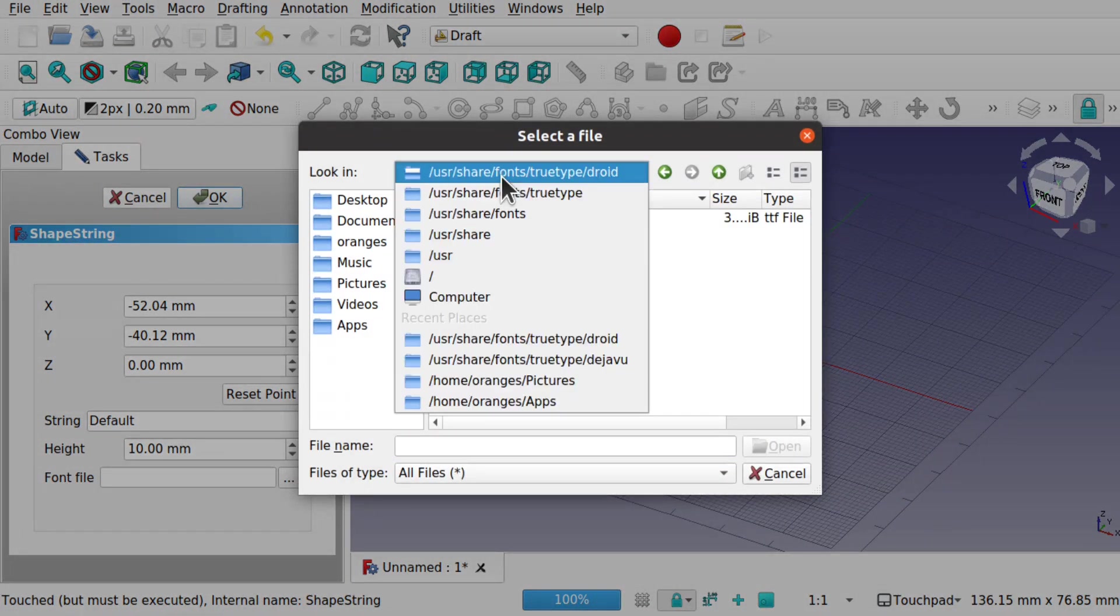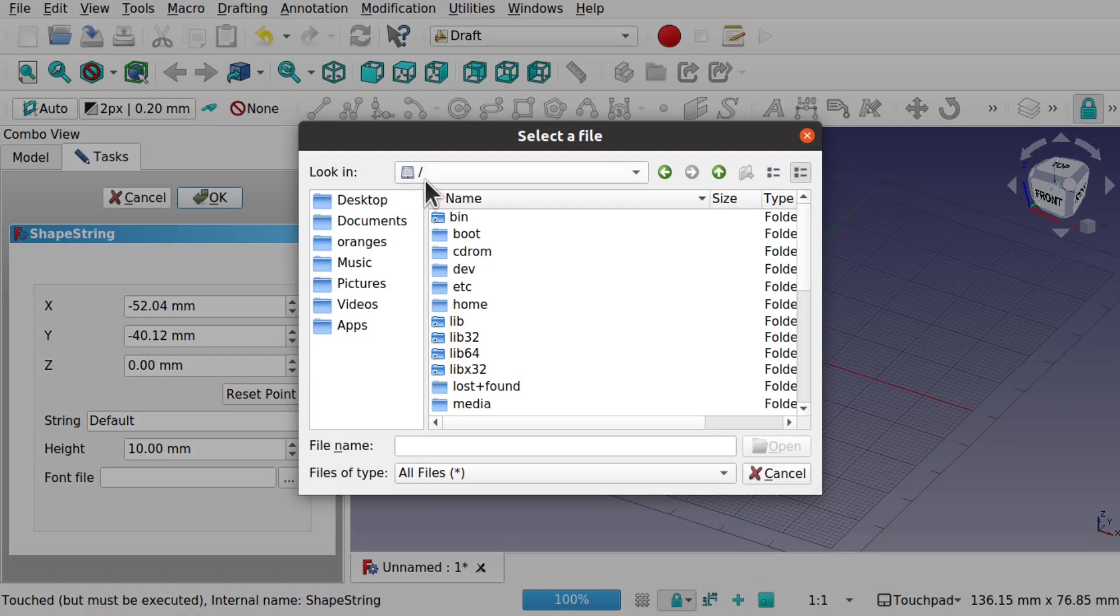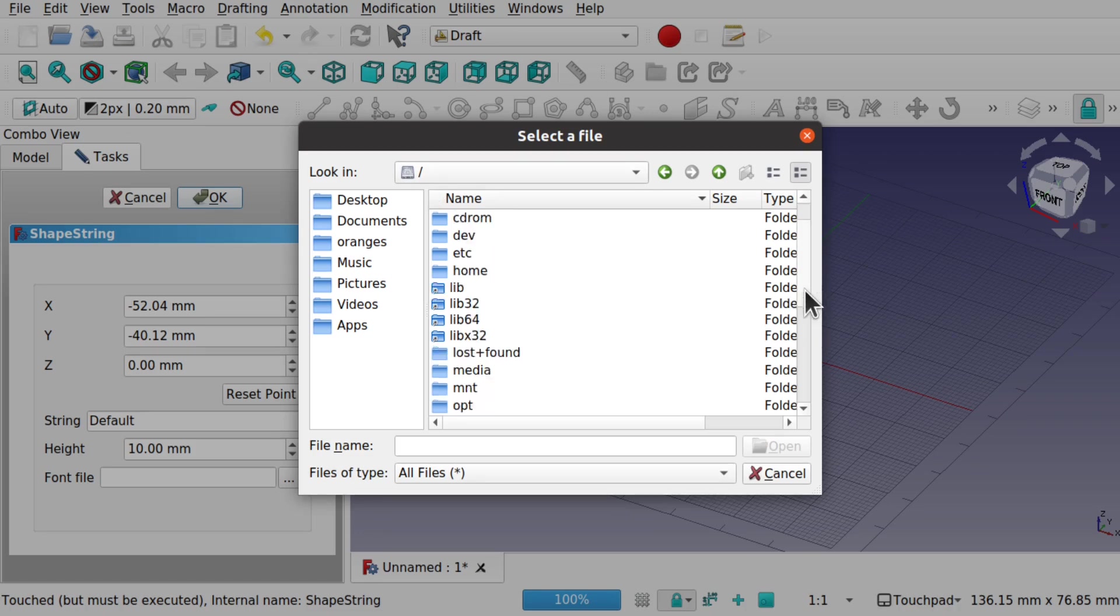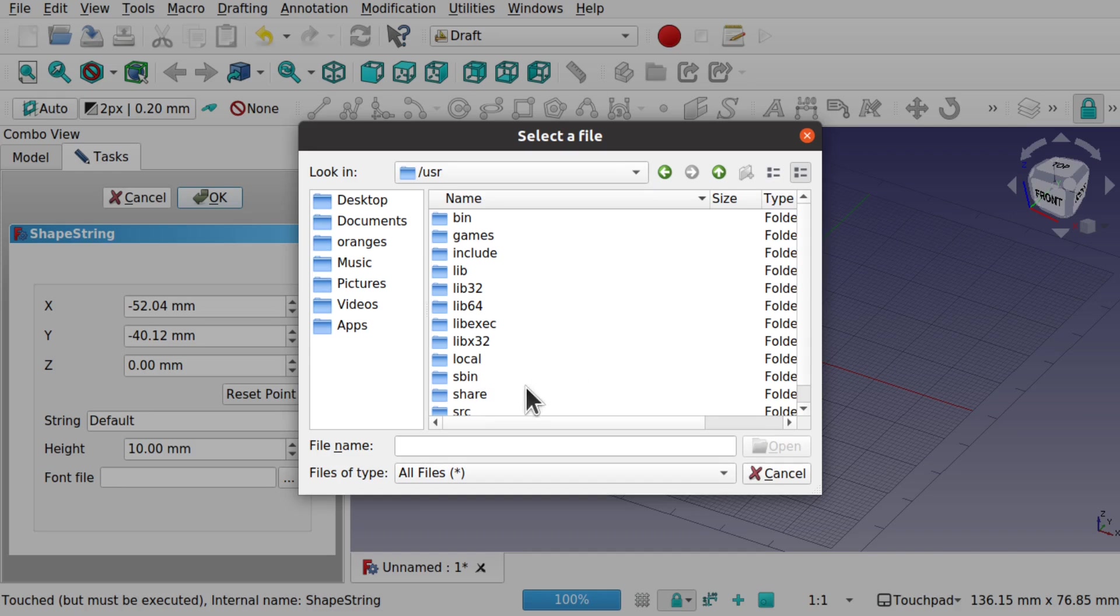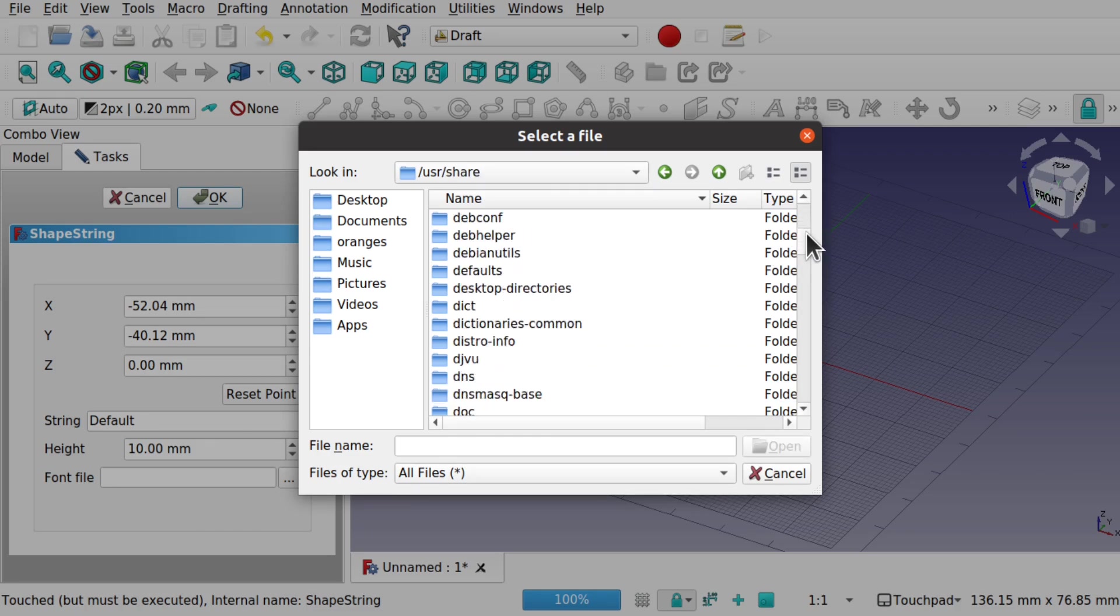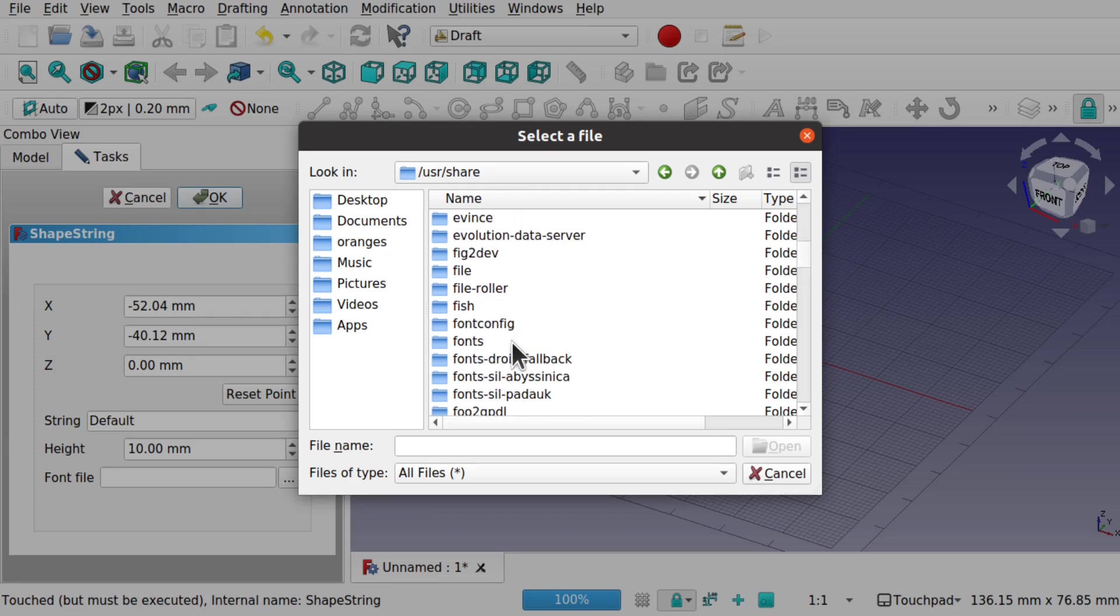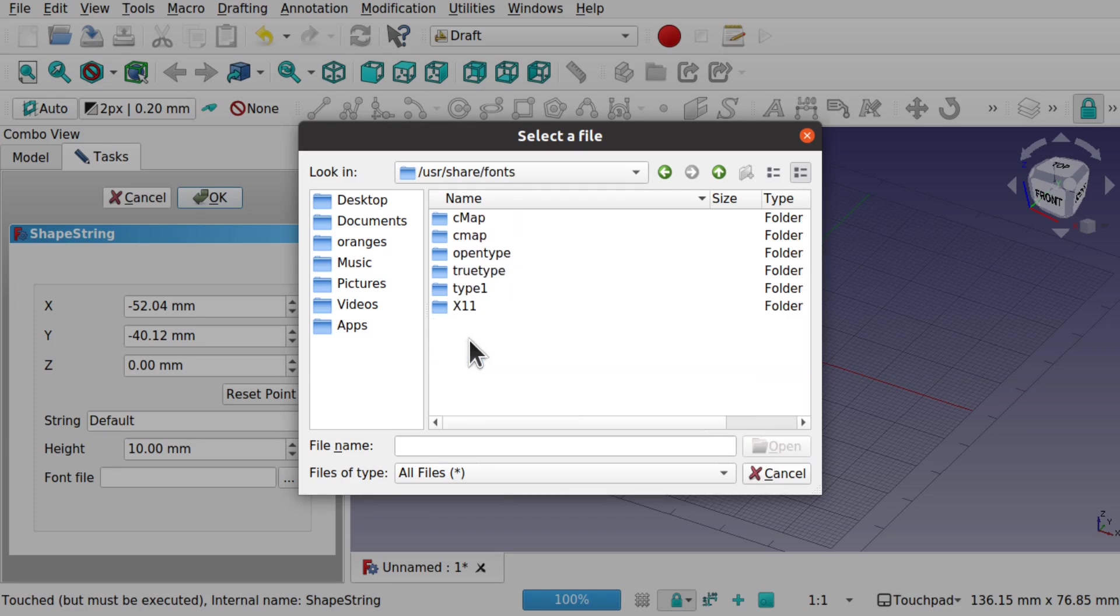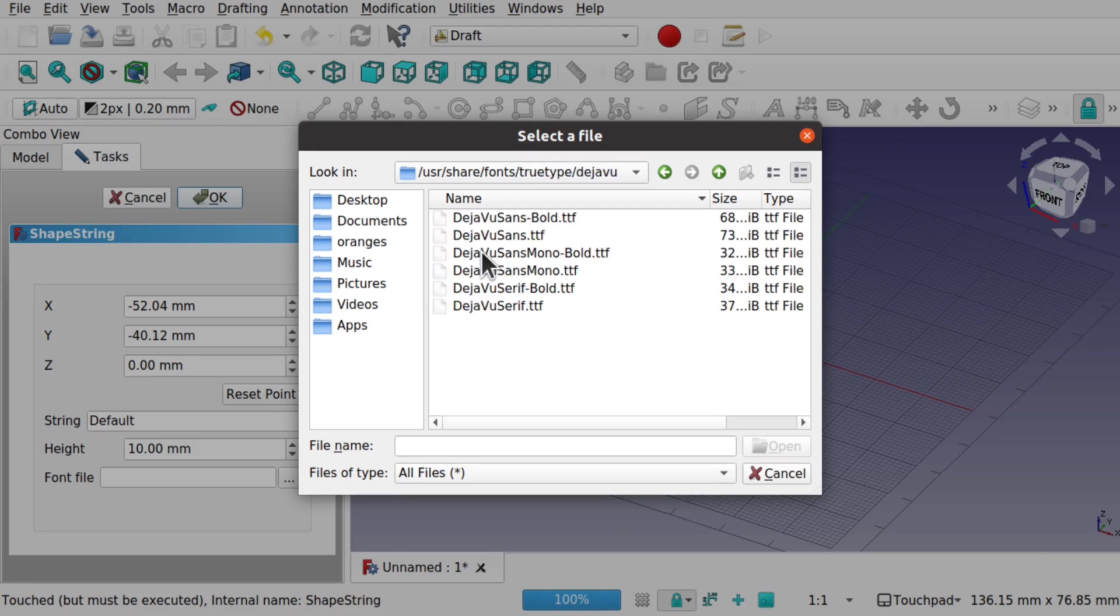We're looking at the font file. So click the buttons on the end. And here we need our base directory slash. Come down and we're looking for USR, and then share. And if you come down we'll find the fonts directory. So here fonts, and we have true type. So these are all the true type fonts here. We've got Deja Vu.